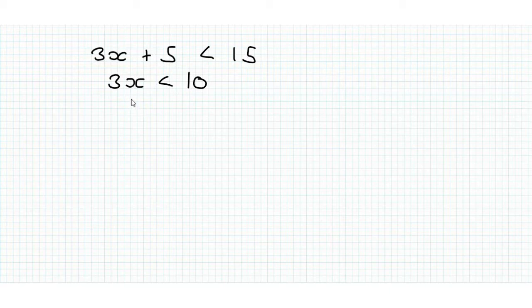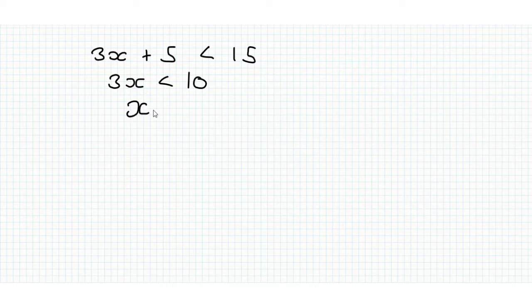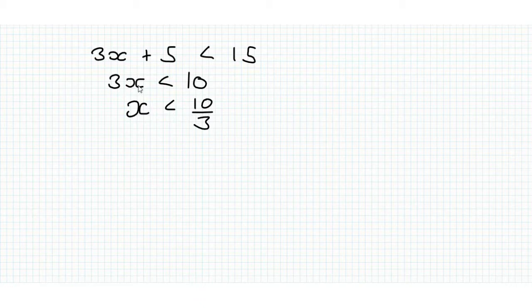Now we're going to divide by 3, again using the same logic. The left hand side is smaller, we divide by 3, it's still smaller.